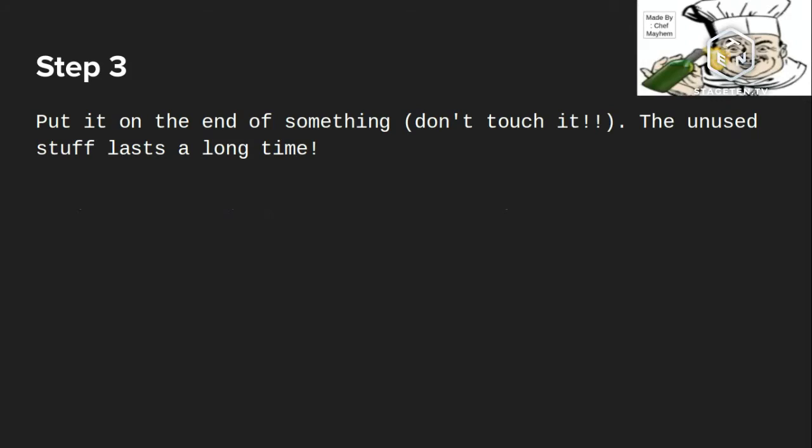I'm pretty sure the shelf life is around nine years or so. Let me look that up quickly — yeah, it's about nine to twelve years.